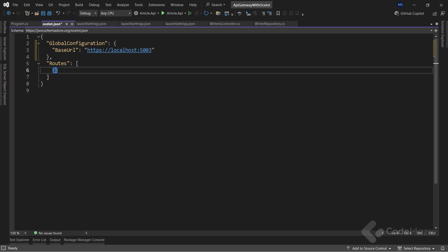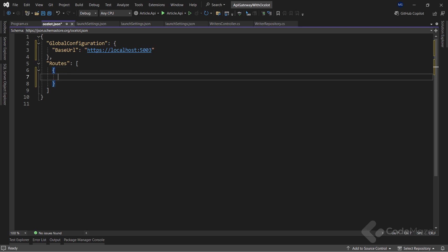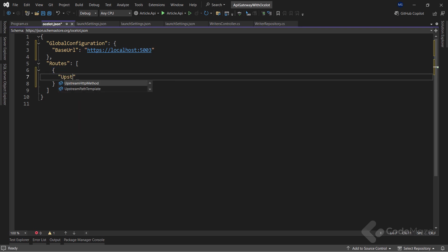Now, I'm ready to utilize the routes action to create endpoints that Ocelot needs to prepare the gateway. You remember I have three actions in my writers controller for get, get by id, and post. I will configure the gateway for all of those in this file. First, I will add the upstream path template key.